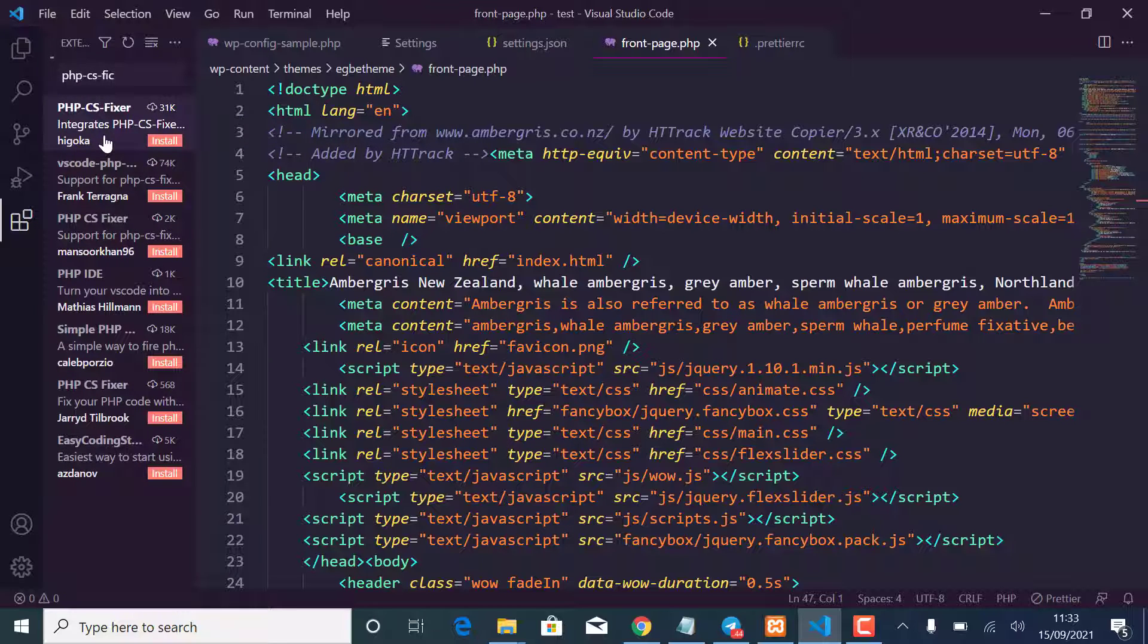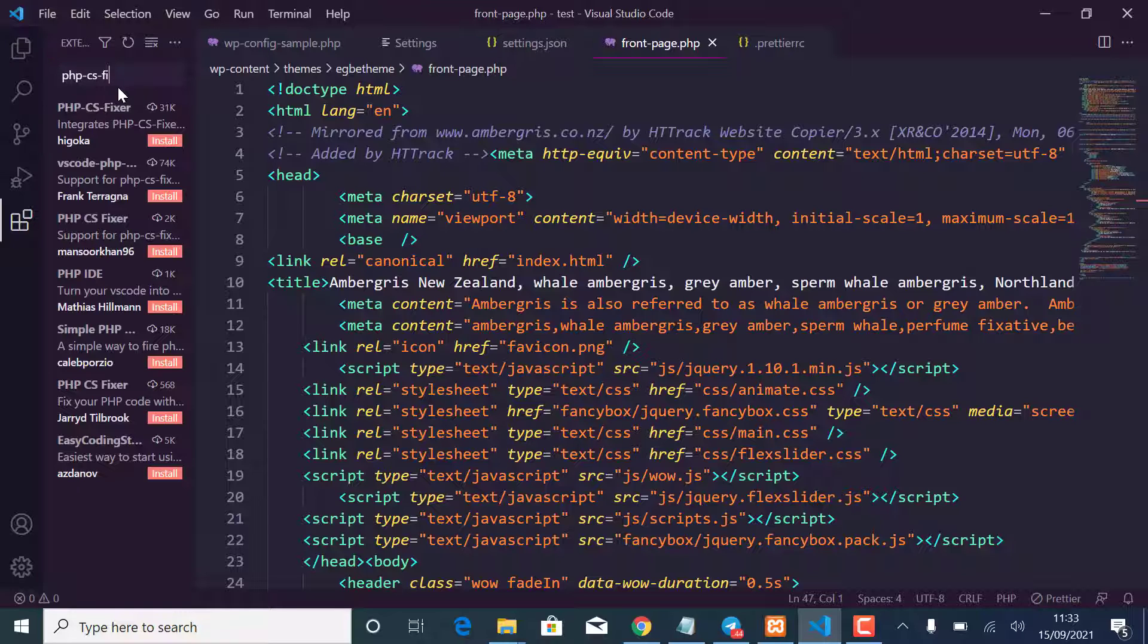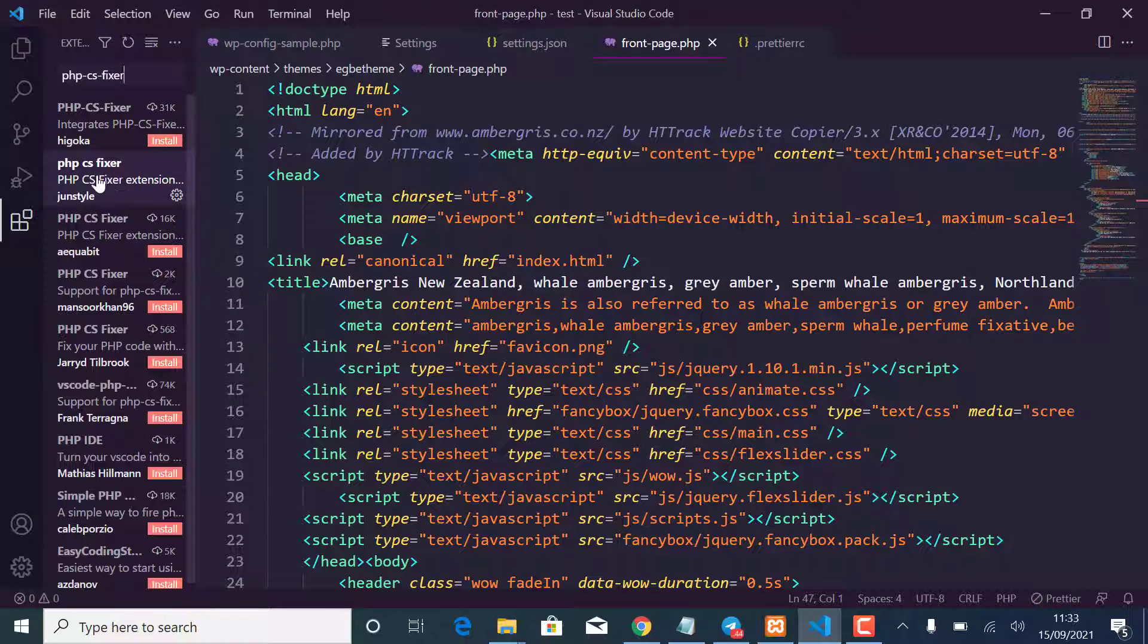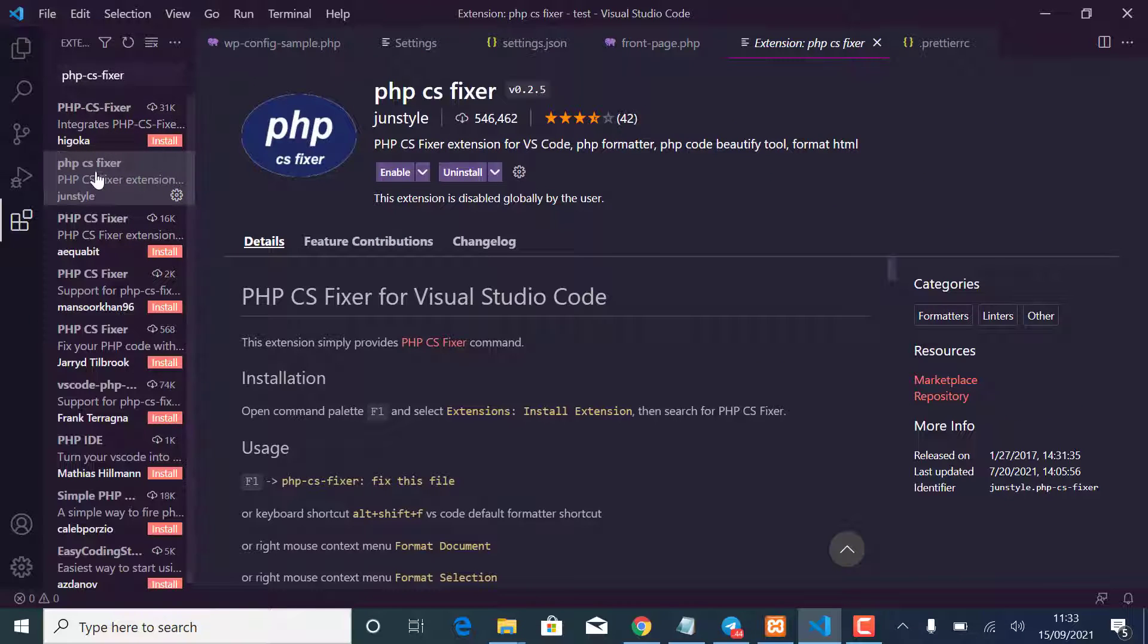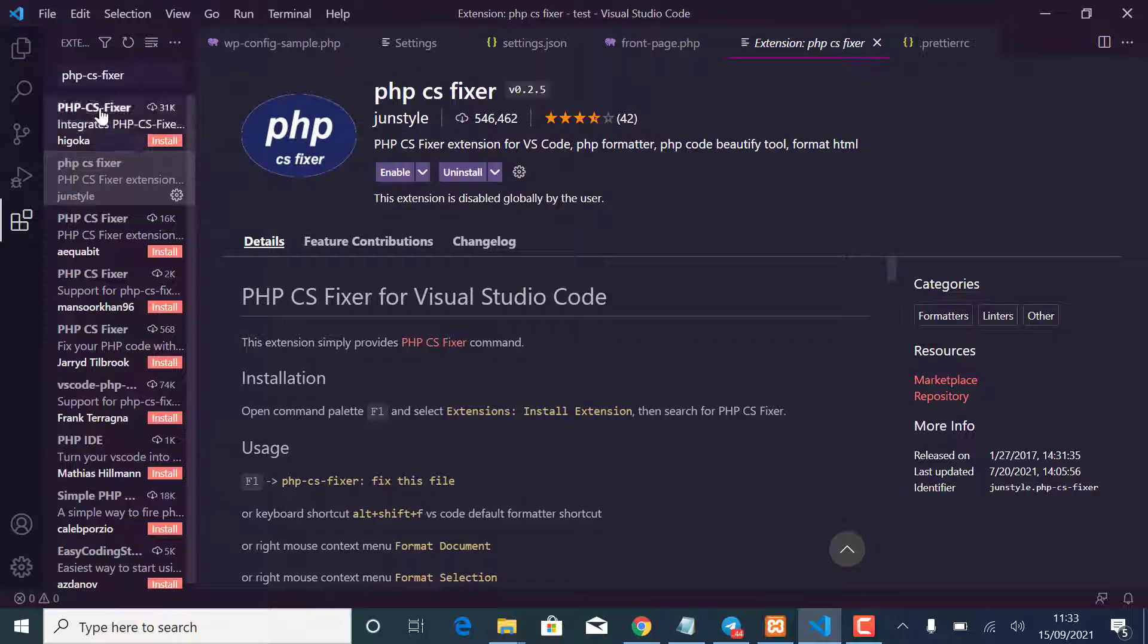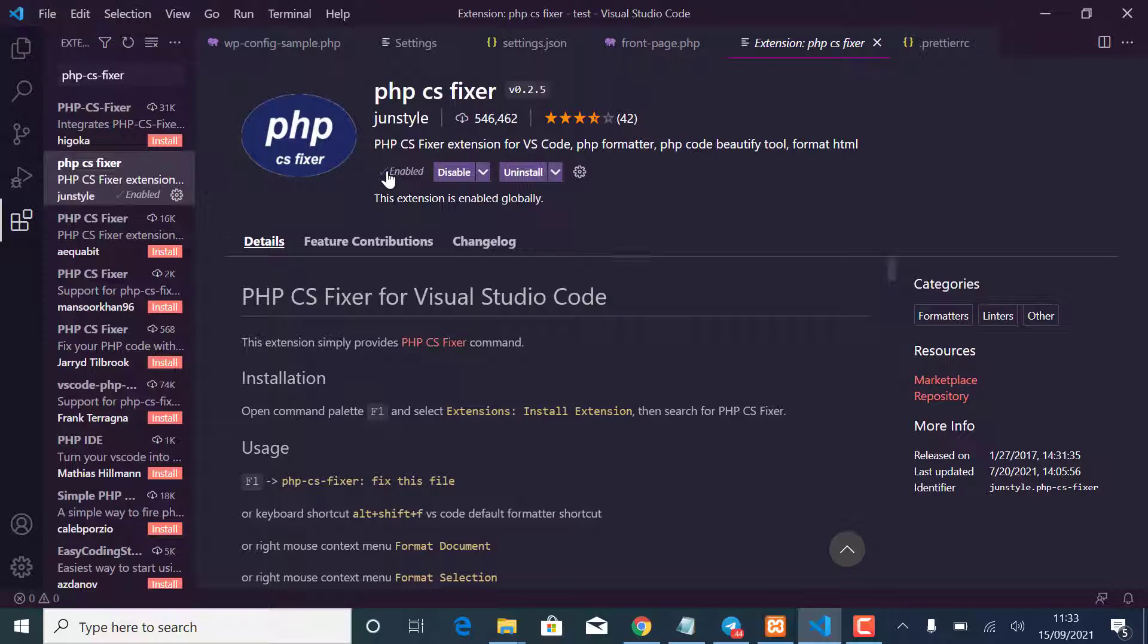CS Fixer. There are many but you'll have to search for this in small letters and you'll find it here: PHP CS Fixer, just PHP CS Fixer, no hyphens, right. And so I want to enable it.